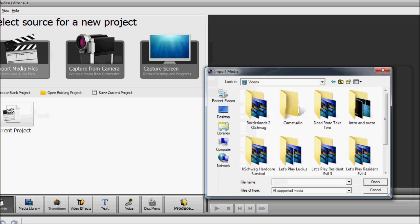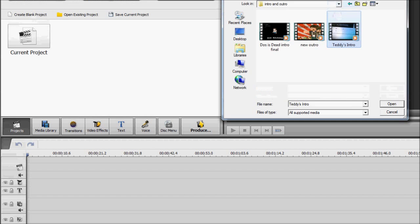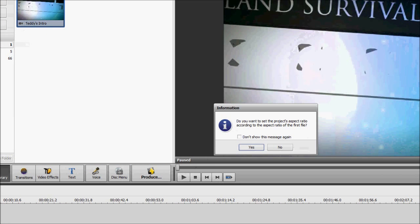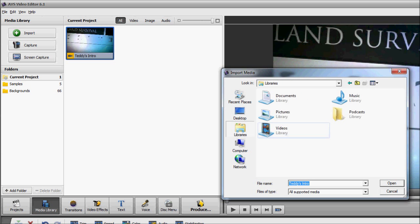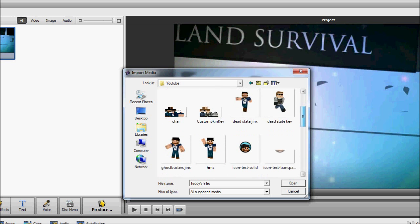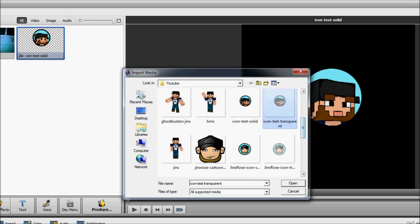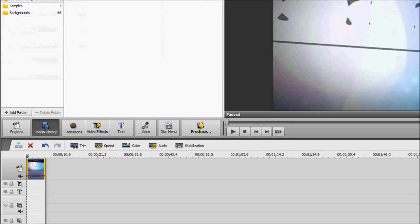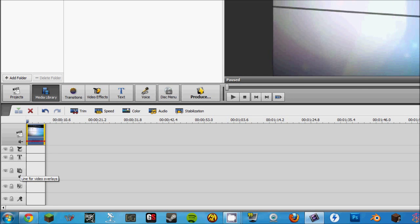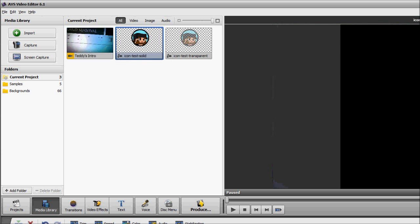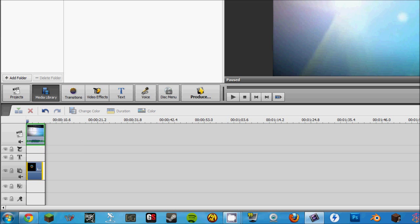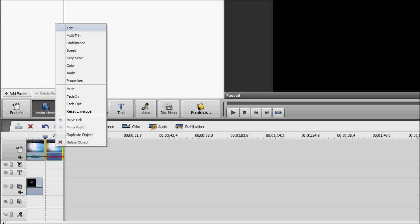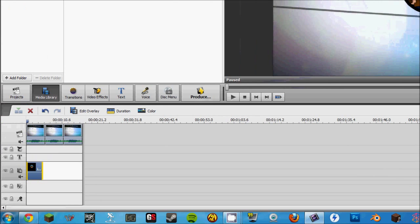So, I'm going to Import Media Files. Import Media Files. And I'm just going to toss in my intro. Toss in intro. Now we can import the images that I just, that we just created. So, we'll do the solid one and the transparent one.